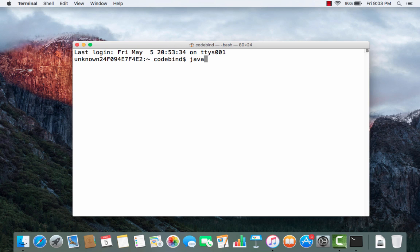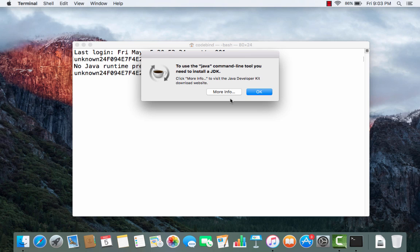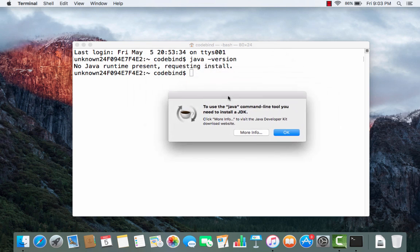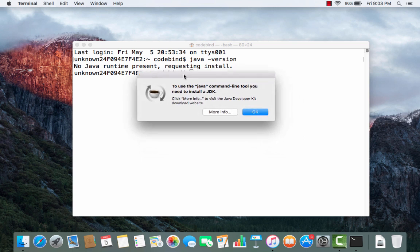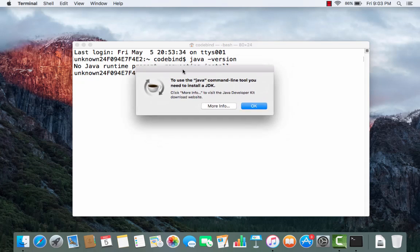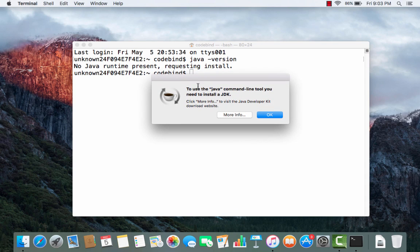In the Terminal, type 'java -version' and press Enter. It will give you a warning saying 'no Java runtime present, requesting install.' This means Java is not installed on your system. A pop-up window will appear saying that to use the Java command-line tool you need to install a JDK.